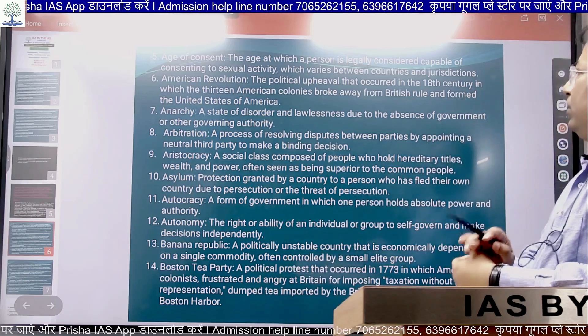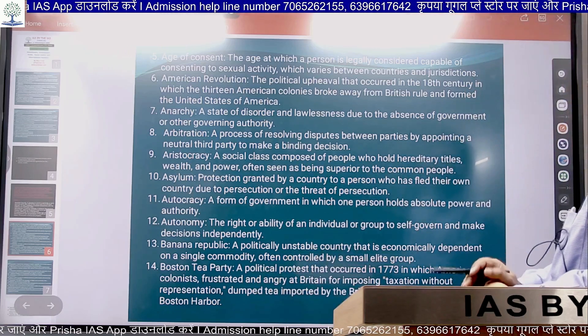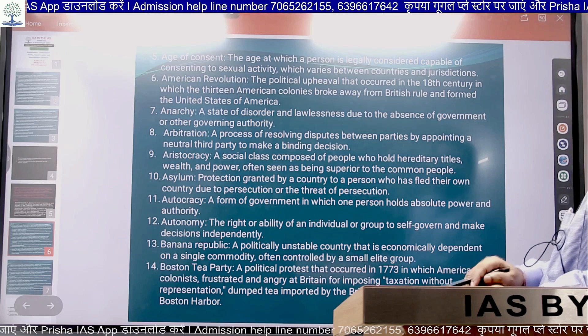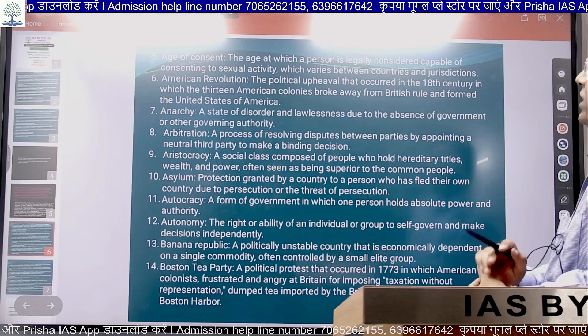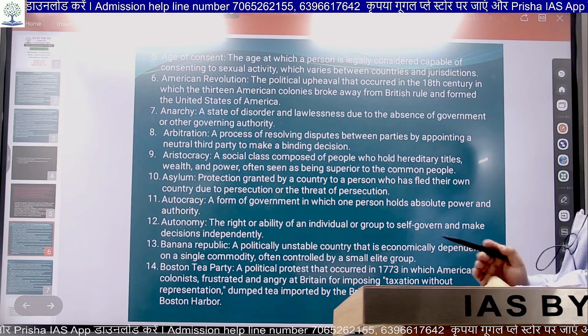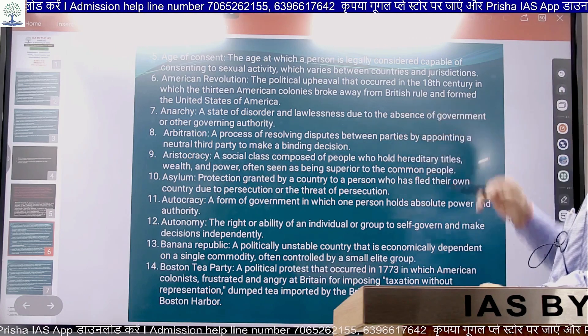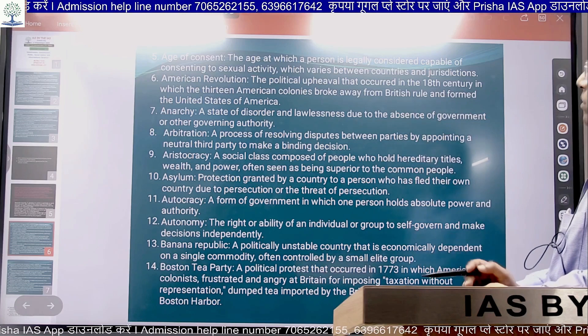American Revolution refers to the political revolution that occurred in the 18th century, in which the 13 American colonies broke away from British rule.